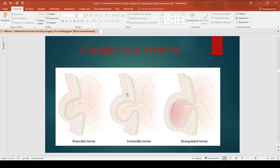Irreducible incarcerated hernia: hernia contents become adherent to the hernia sac and cannot be reduced into the abdominal cavity. Signs include an irreducible non-tender mass, visible cough impulse present, it may decrease partially on lying down, and there is increased risk of obstruction and strangulation.